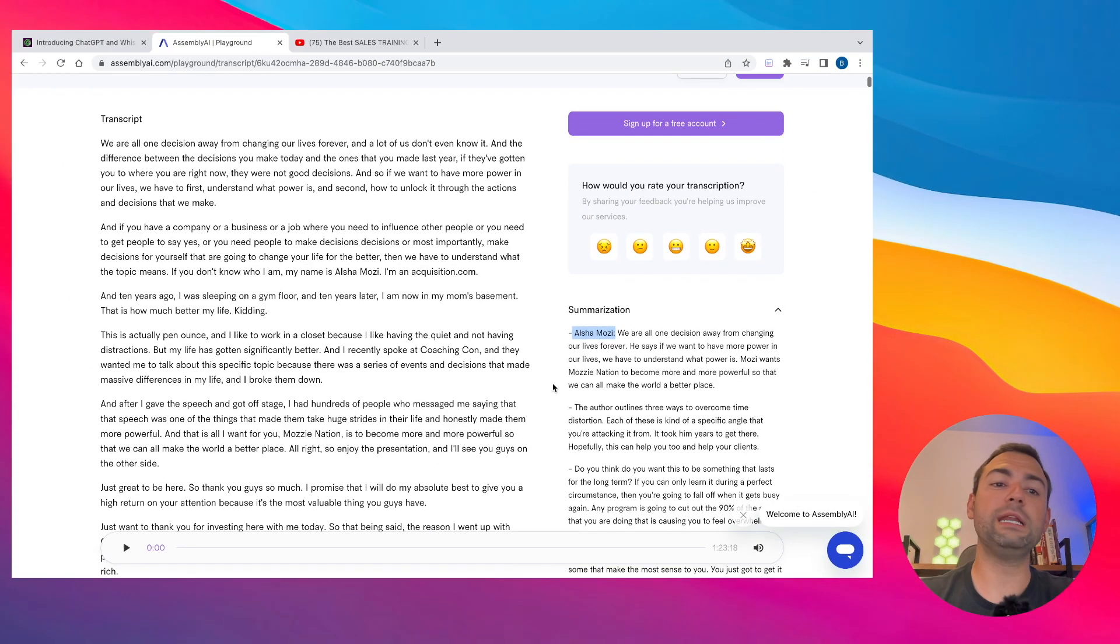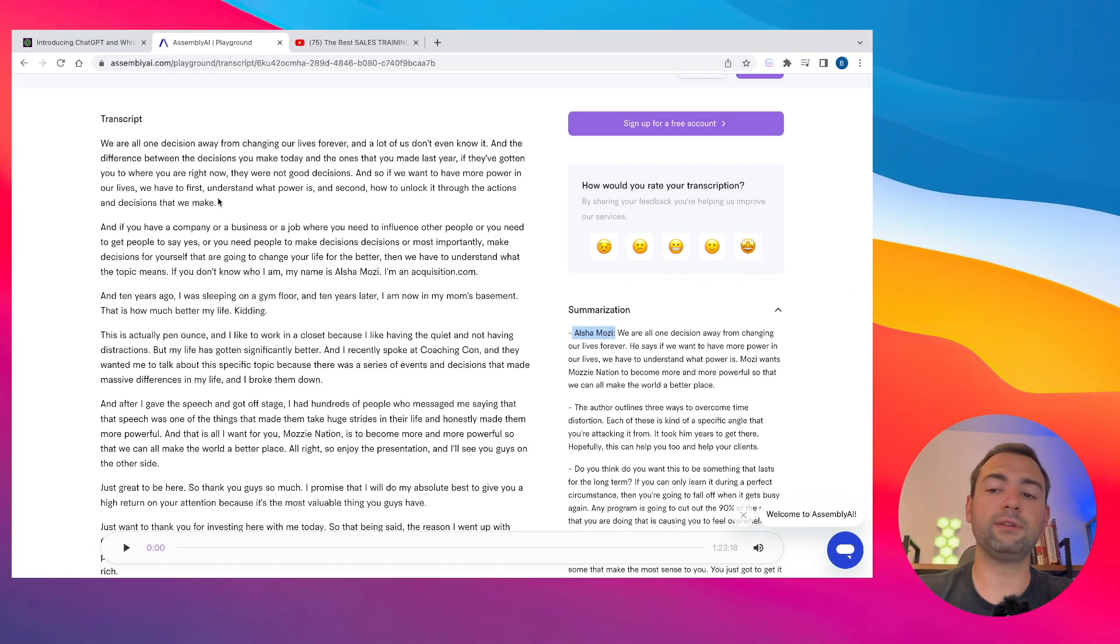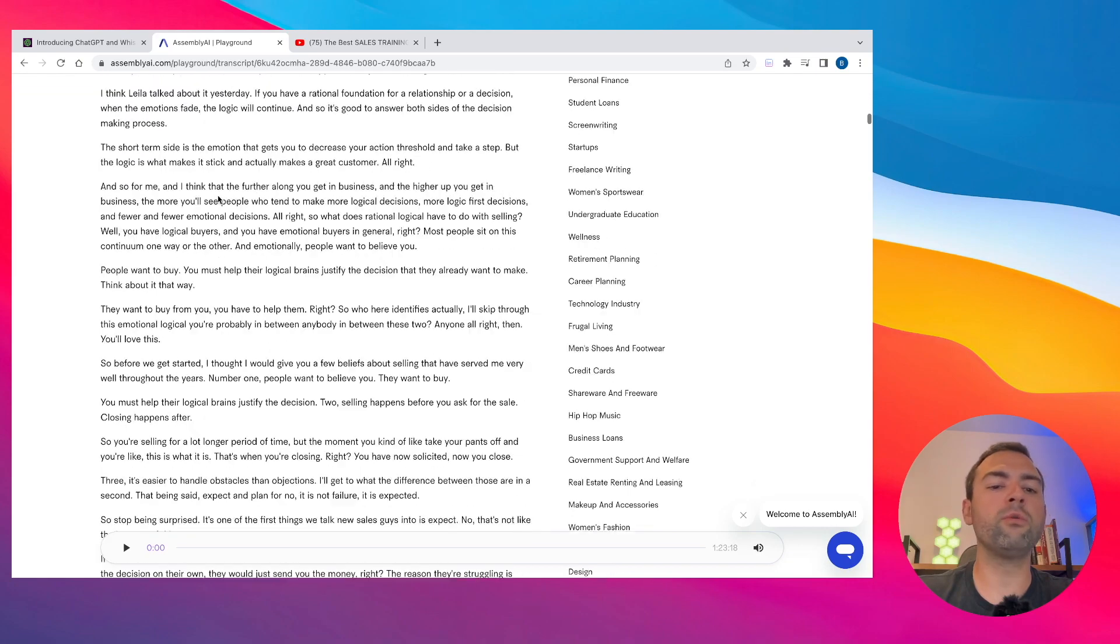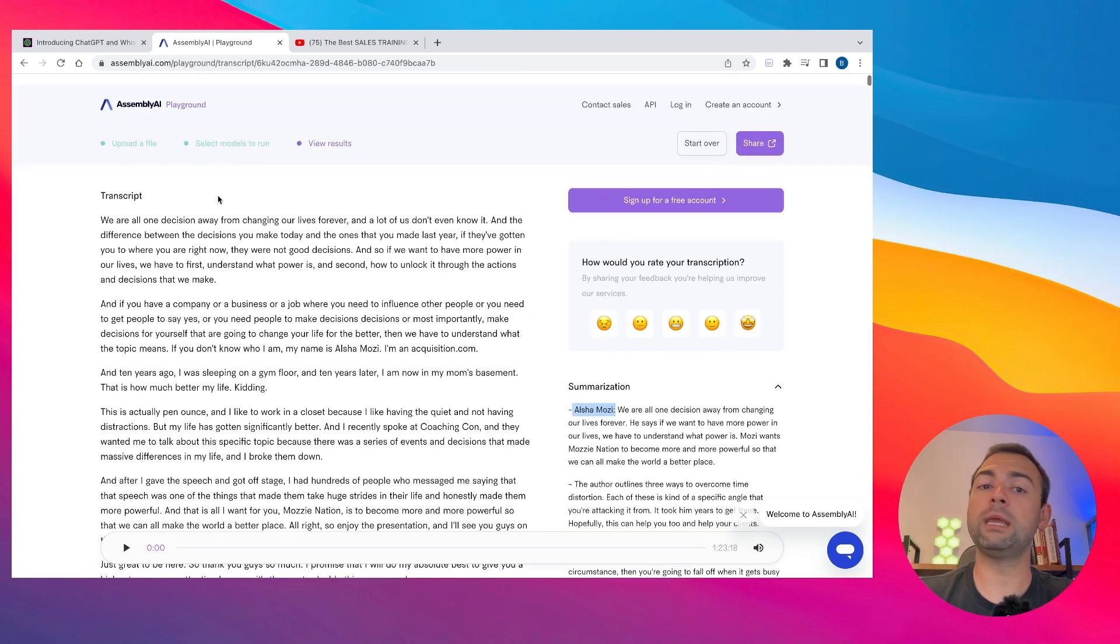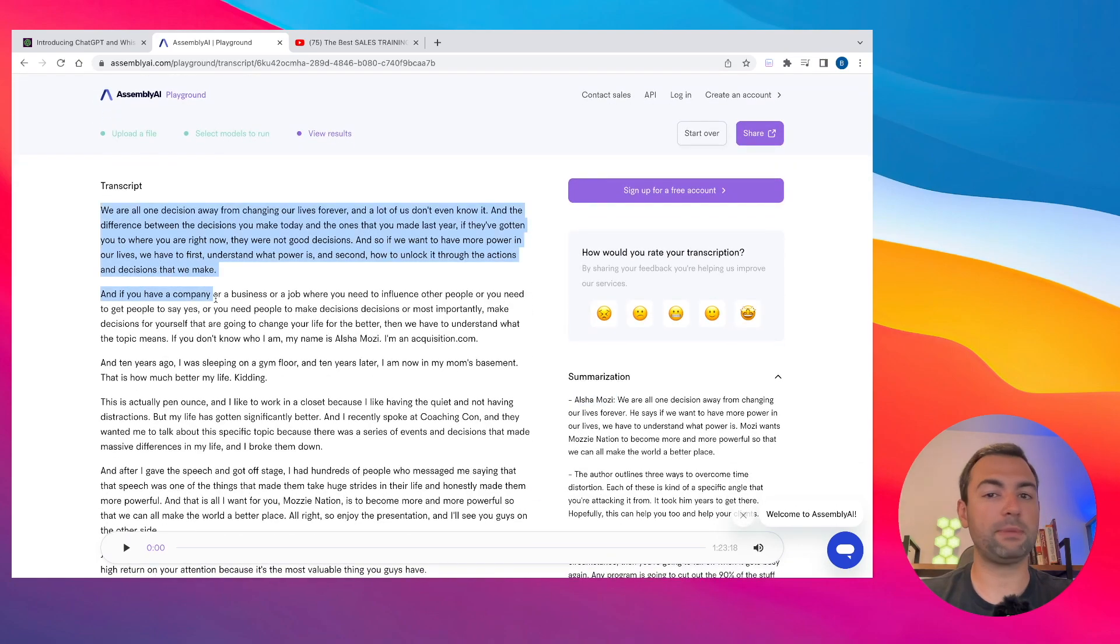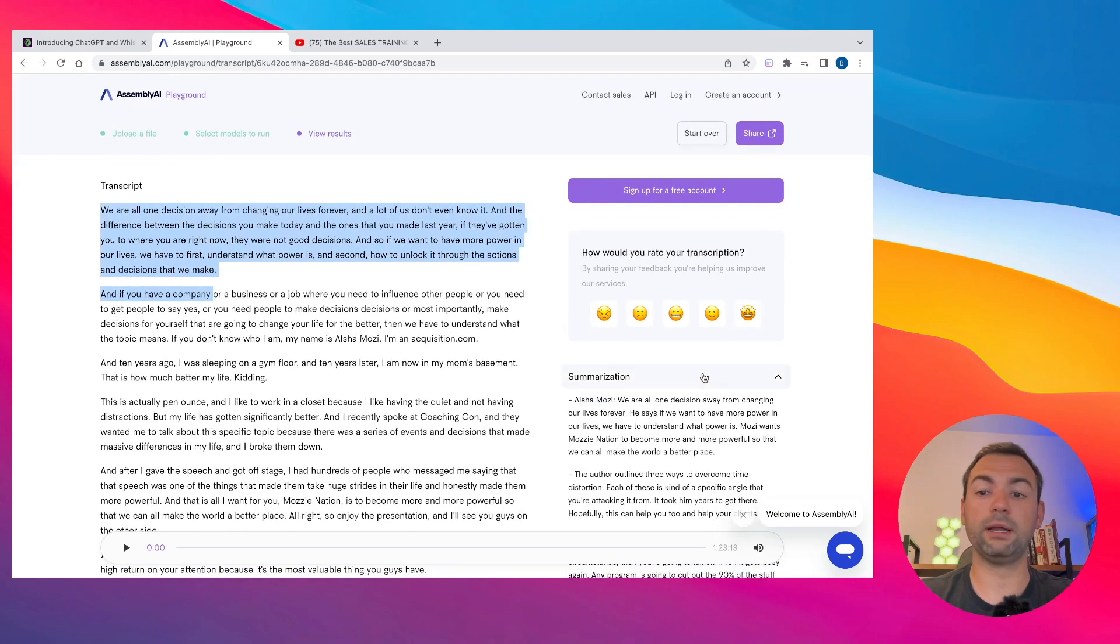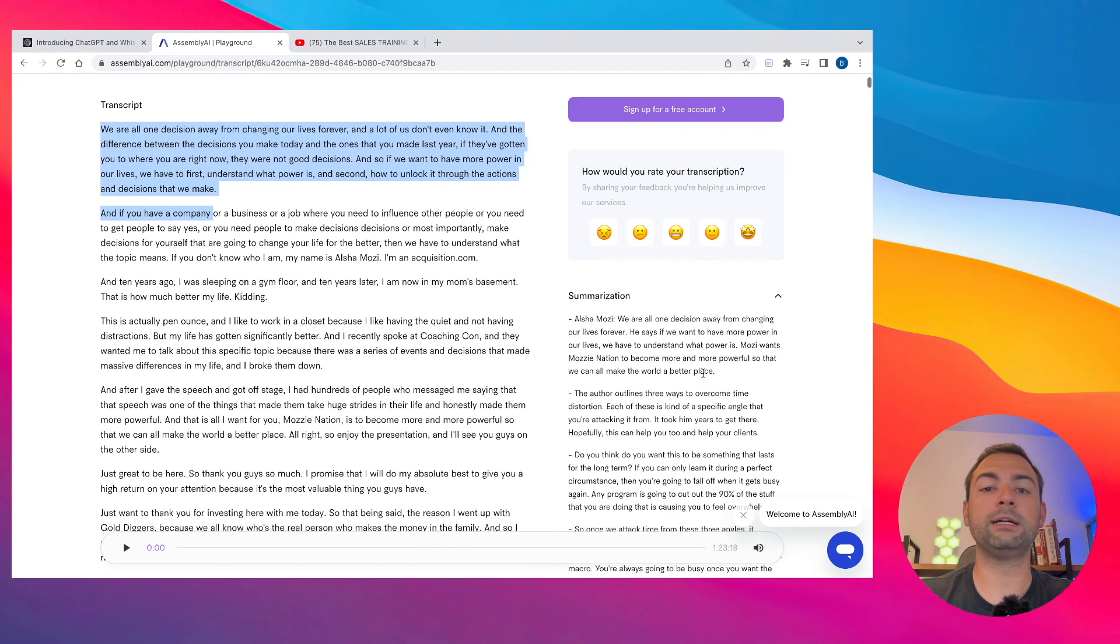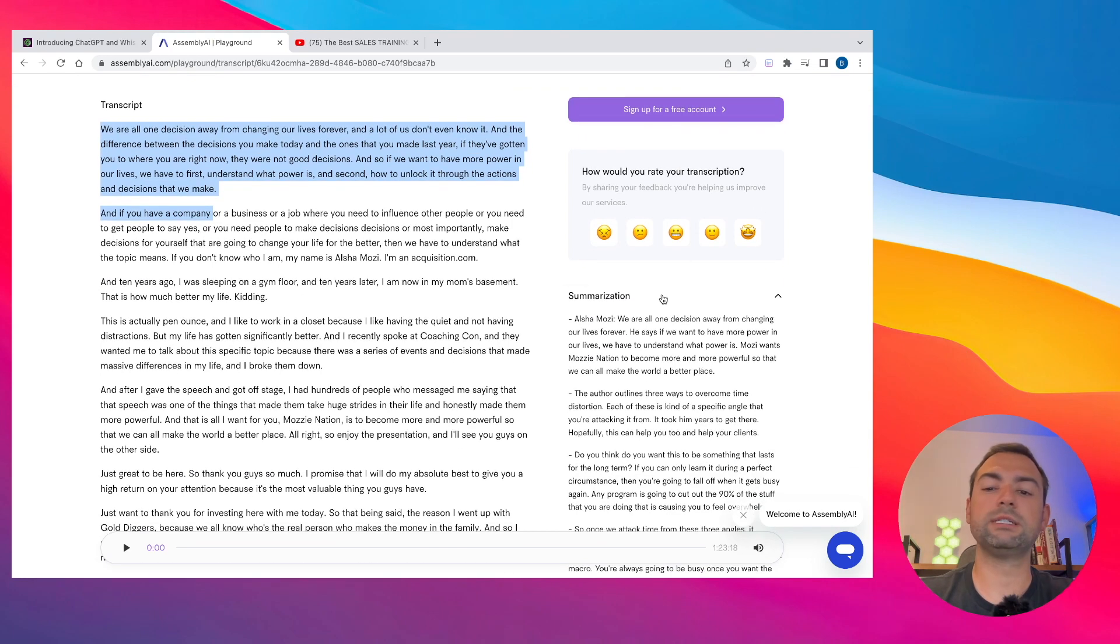The main thing you need to know is the transcript is over here on the left and it goes all the way down. You're going to want to keep this window open because we're going to need to copy and paste this later. But what's also cool is how we clicked a few of the other features that we would like Assembly AI to run, such as the summarization.